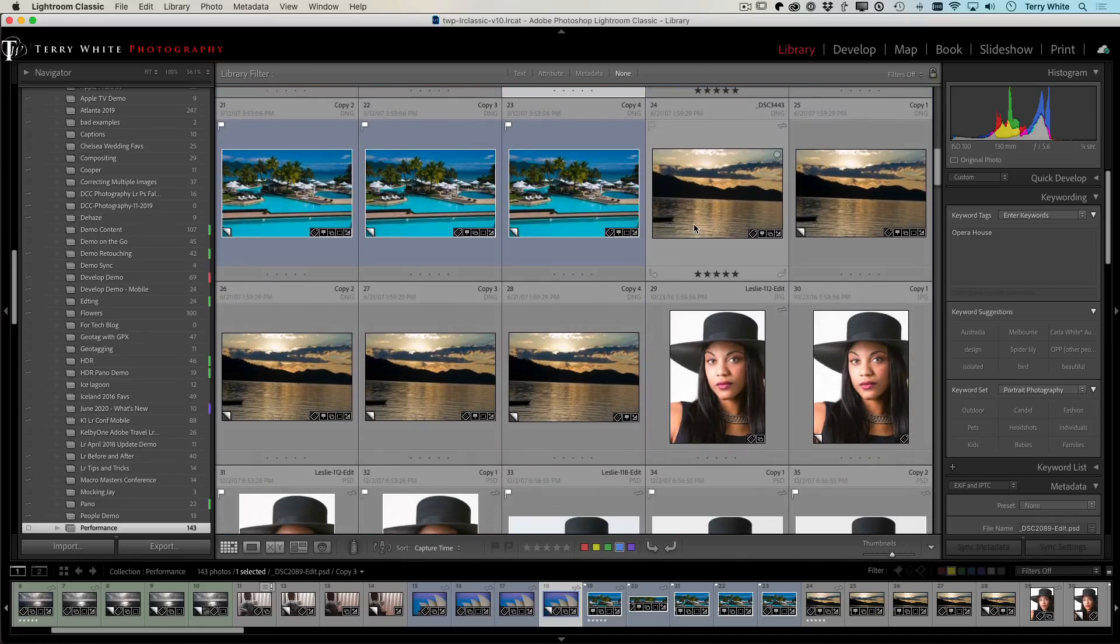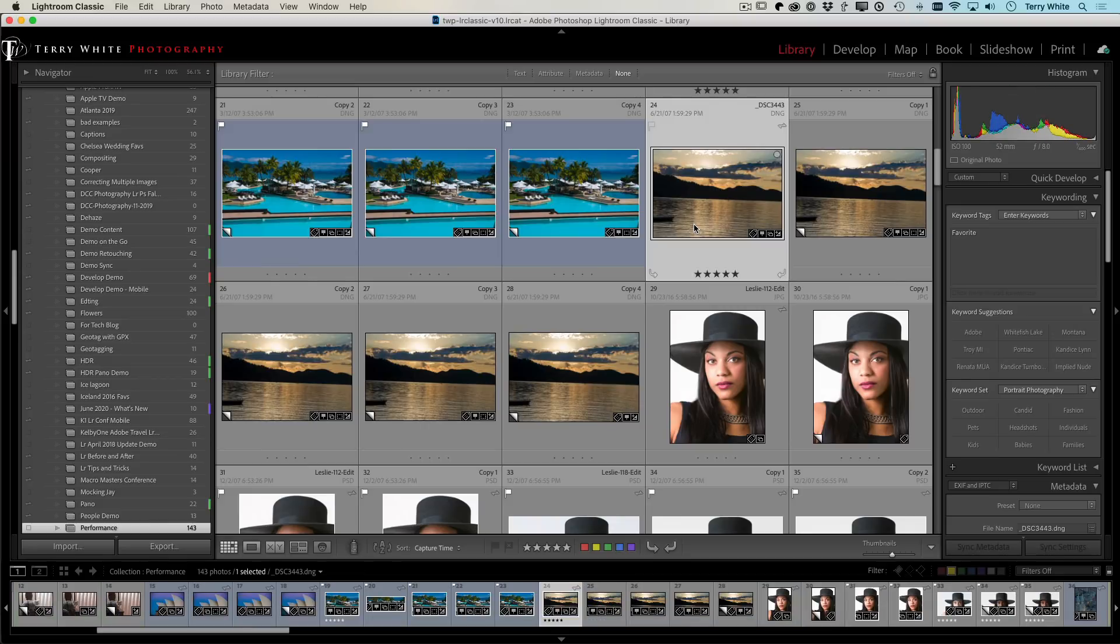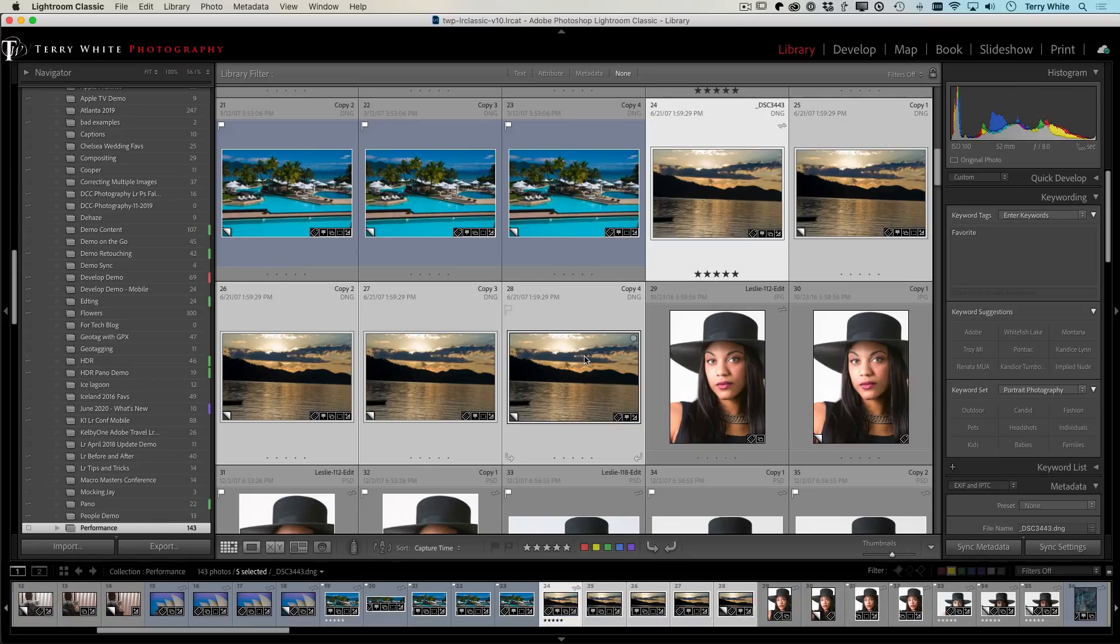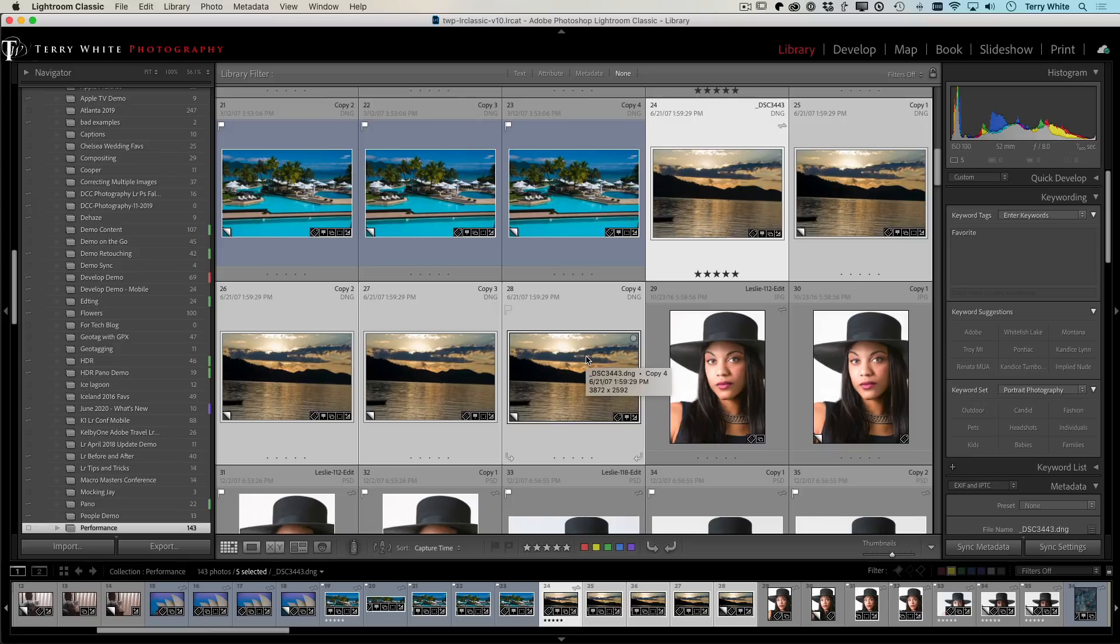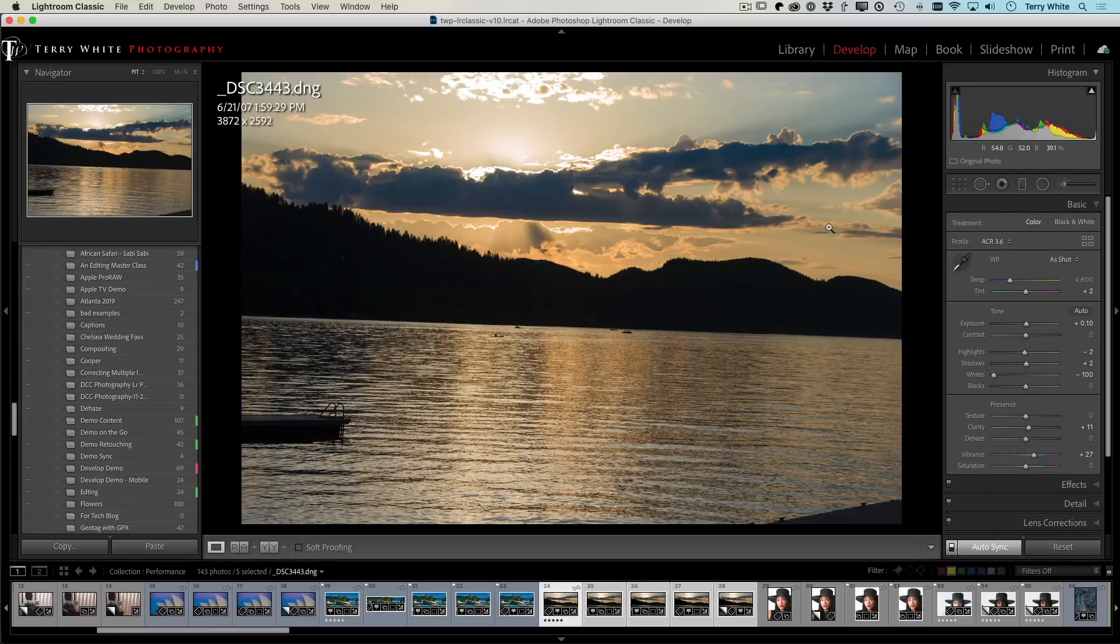For example, there's also faster batch editing, whether it's copy paste, whether it's auto sync, whatever it is you're doing for quick develop, whatever it is you're doing for your developing of your photos is now faster. So for example, if I grab multiple photos, I hit the develop module.